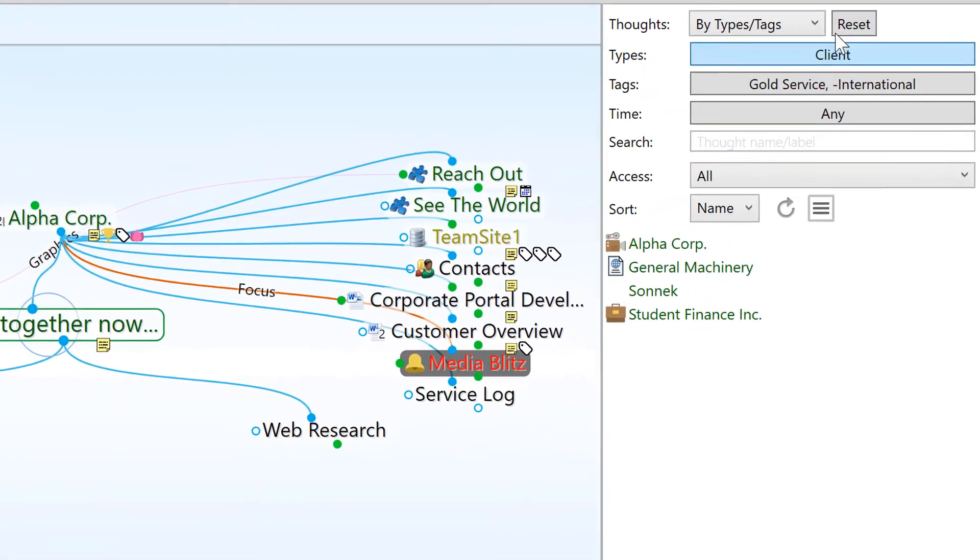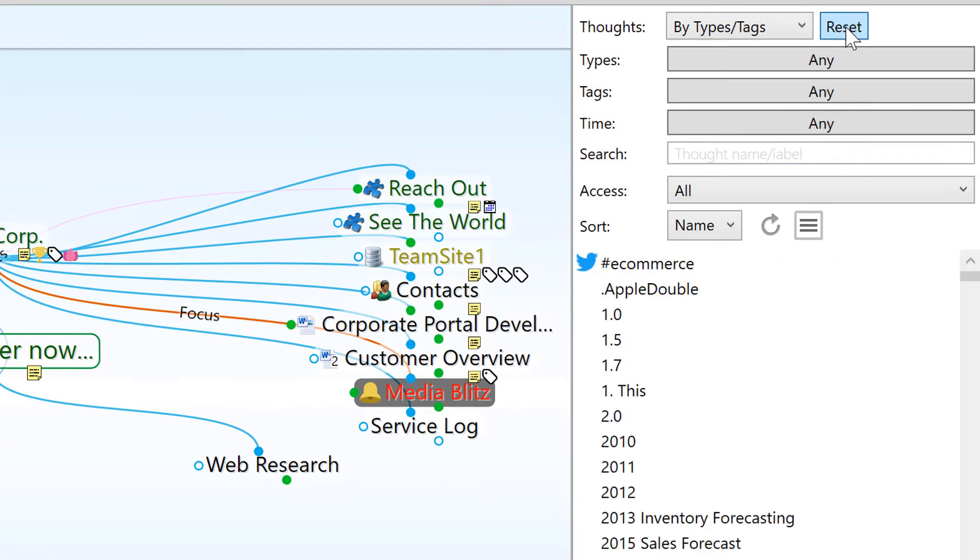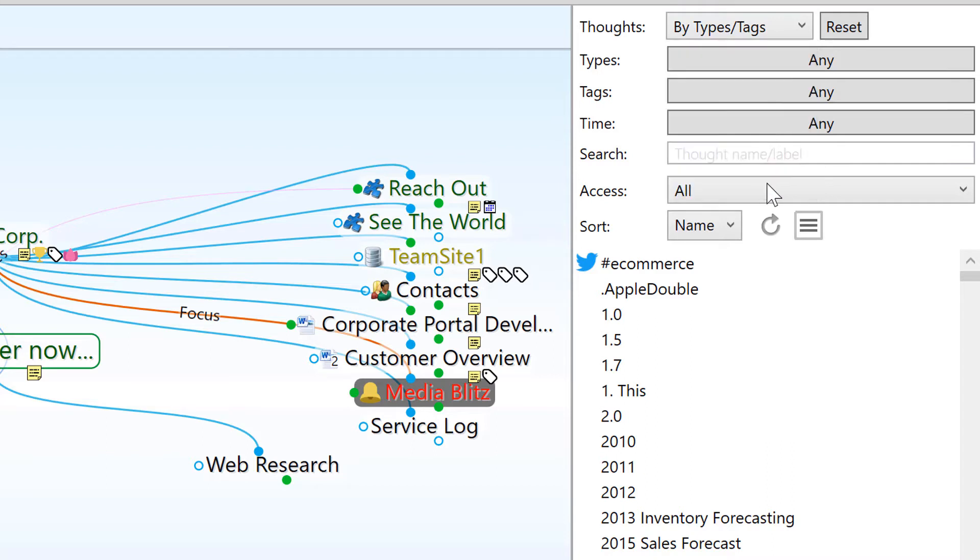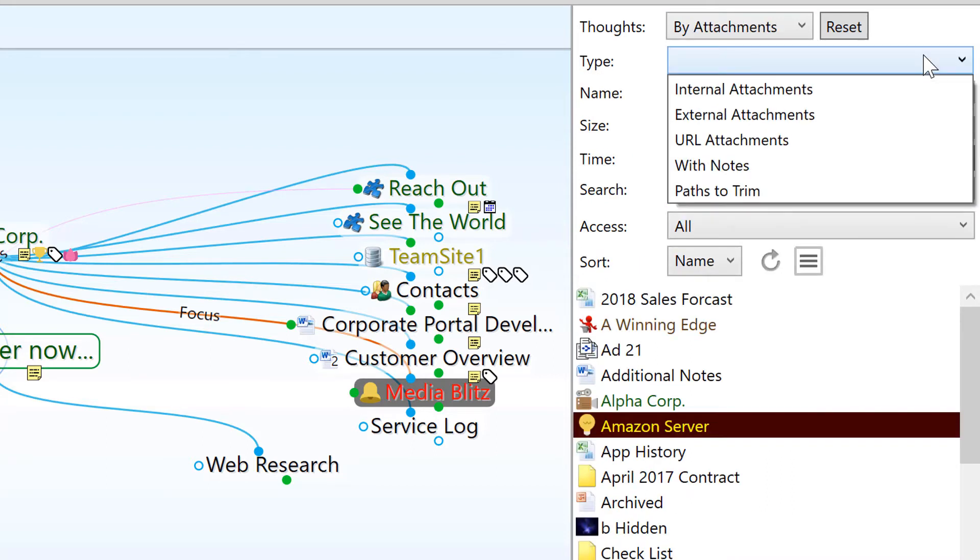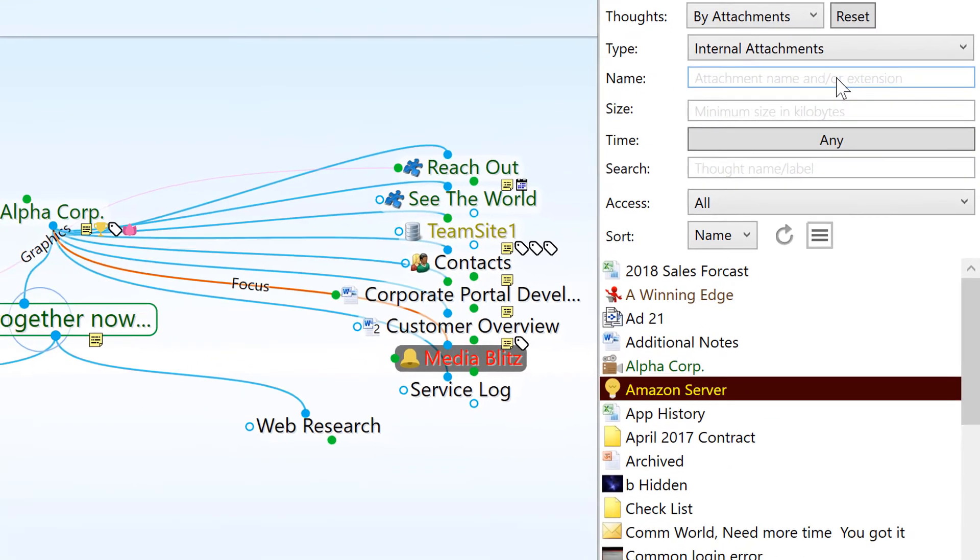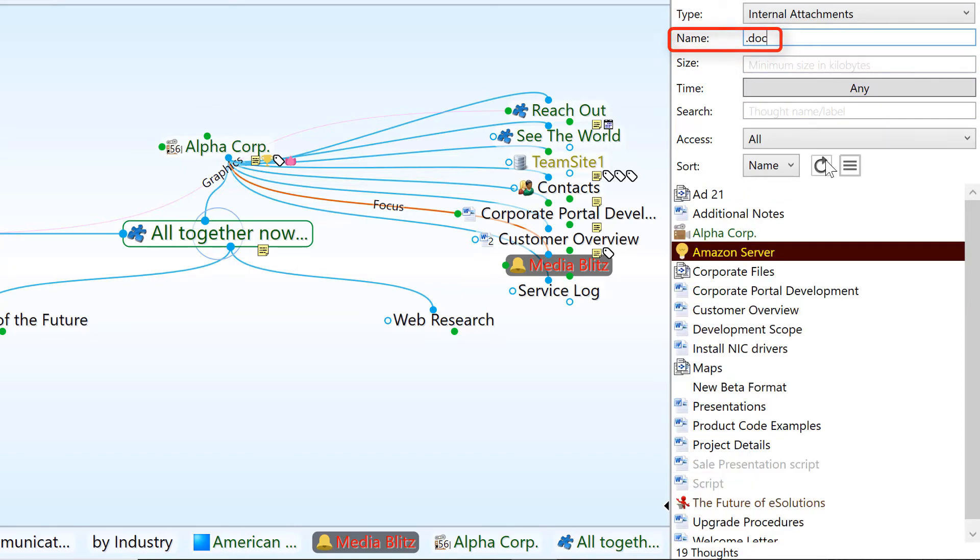To clear all these filters, click reset. Now let's filter the report by attachments. Again, there are many different ways, but say you are looking for internal files. Over 50 results. Okay, how about just .doc files? Refresh the report and it looks like it's down to 19.